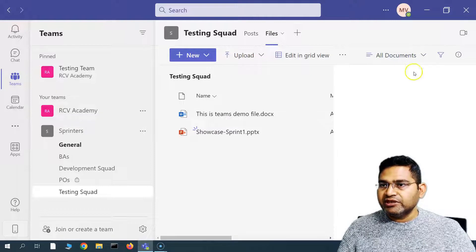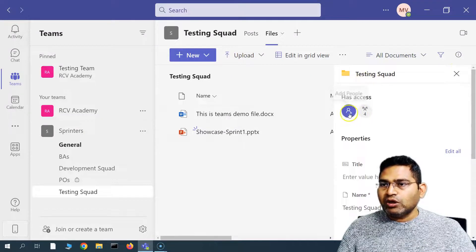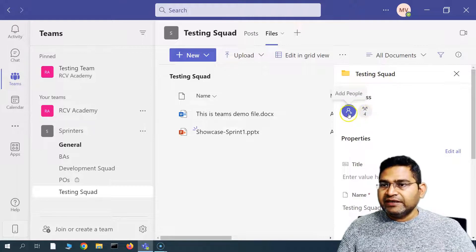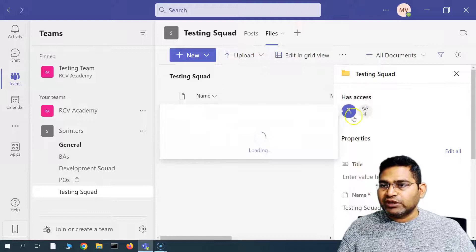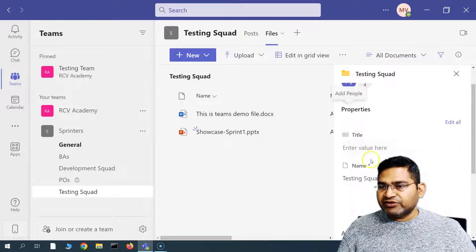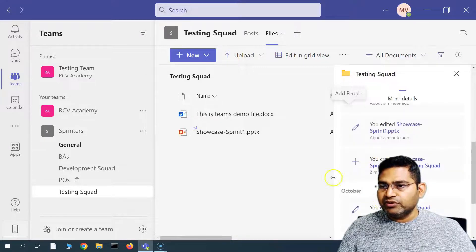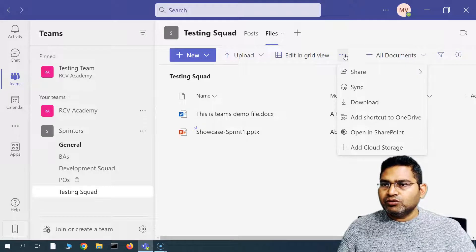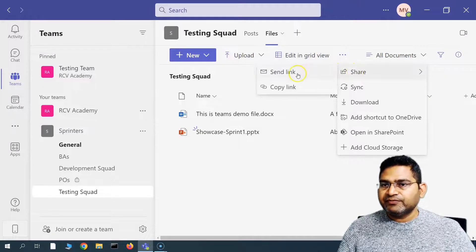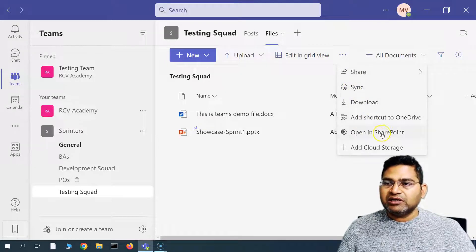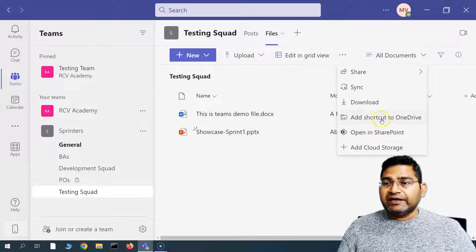In the information panel you can see who all have access — for example, four groups have access — and you can add more people to grant access. You can also specify different titles and more details. You can review the activity and various details available here. From the three ellipses on a file, you can share it, send a link, copy a link, download the file, add a shortcut, open it in SharePoint, or add a shortcut to OneDrive.